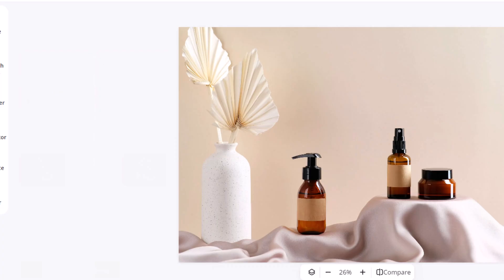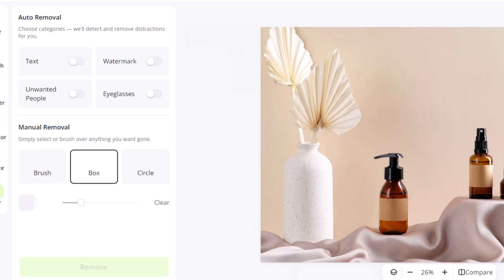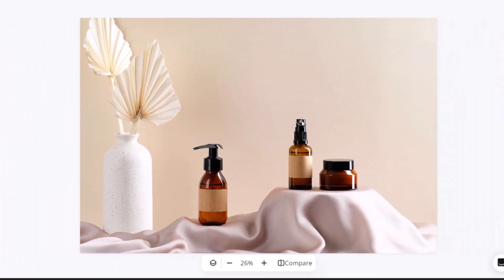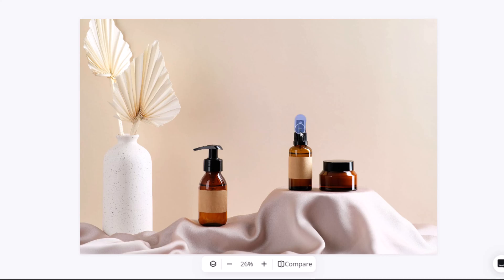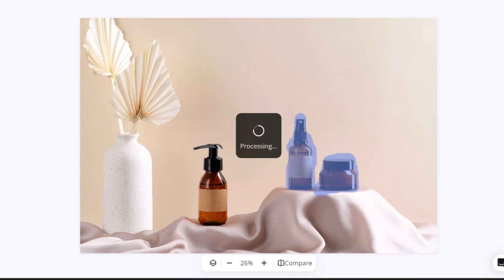Here's another case where we have multiple bottles in the image, and I only want to remove a few of them. I'll grab the brush tool, adjust its size using the slider, highlight the bottles, and click remove. The selected area is instantly cleaned up.